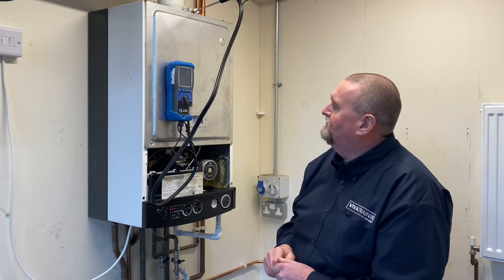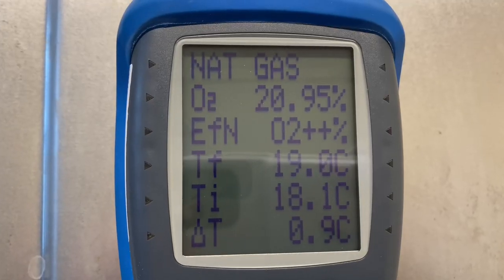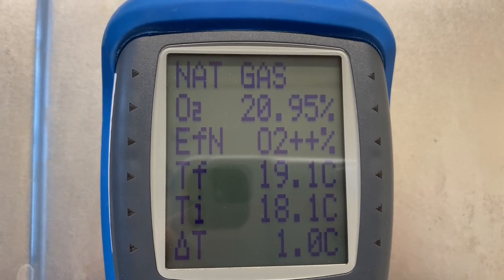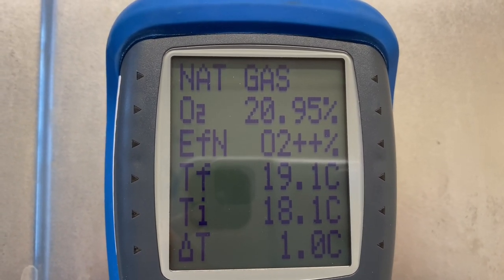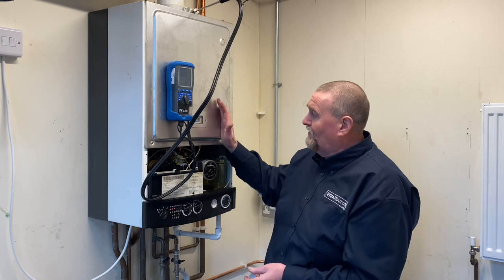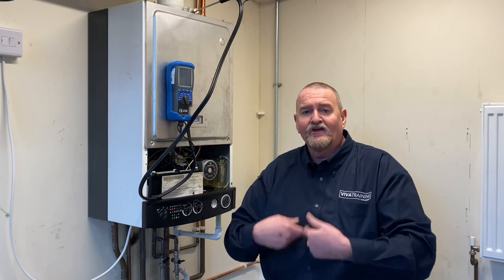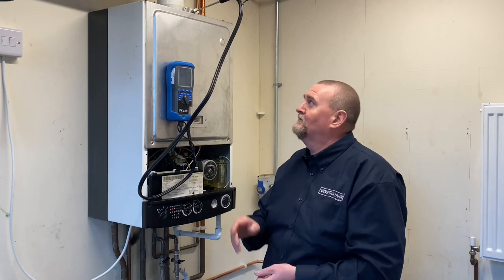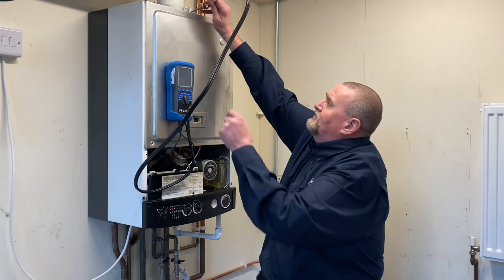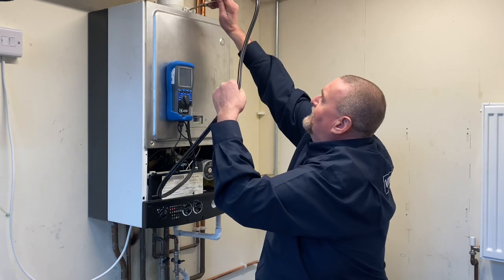I've moved the analyzer across to O2. The O2 figure I'm looking for is somewhere about 20.6 - this is reading 20.9, so I know it's breathing nice clean fresh air. I've got the boiler running because if it wasn't running I'd obviously get clean fresh air coming through, so I'm checking to make sure I've got no cross-contamination. The next thing I'll do is move across and do the flue gas analysis.